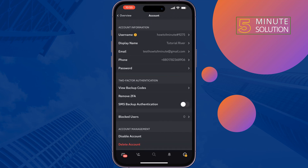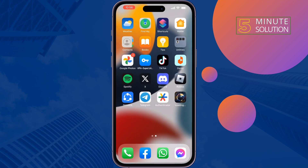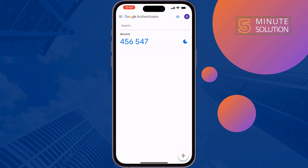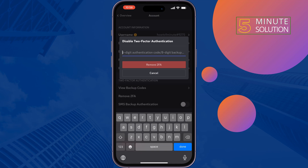Tap on 'Remove 2FA.' To turn off two-factor authentication, you have to enter a six-digit authentication code or an eight-digit backup code. To get the code, I'm opening my authenticator app — this is my code. I'll copy it and paste it into the field.